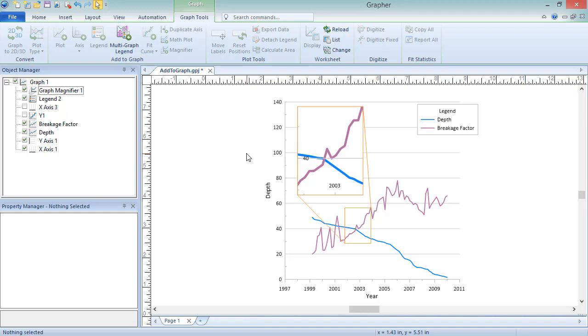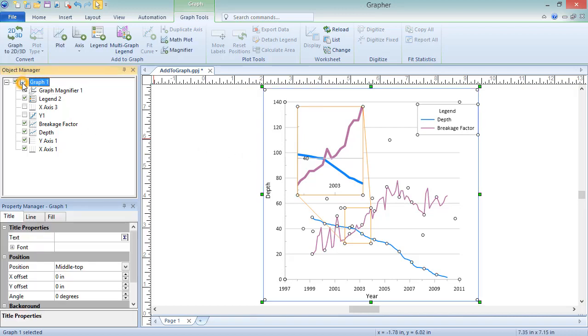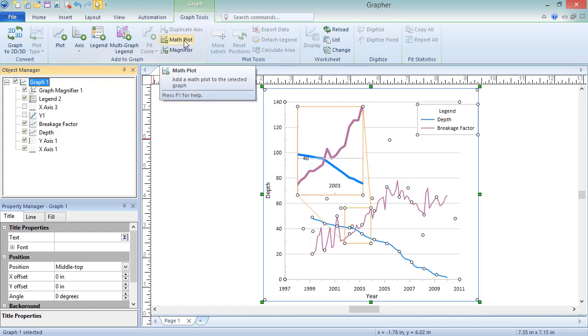All plots must be on the same graph for creation of a Math Plot. However, they can use different axes and x-values. To add a Math Plot, click Graphs, Add to Graph, Math Plot.